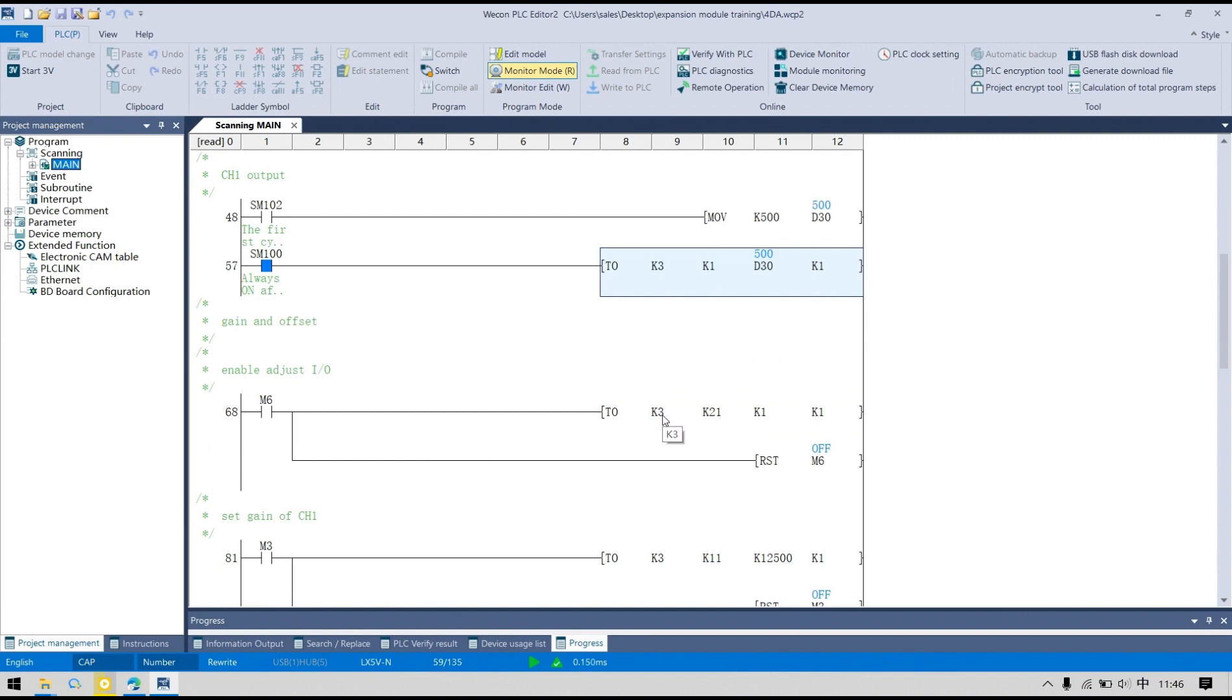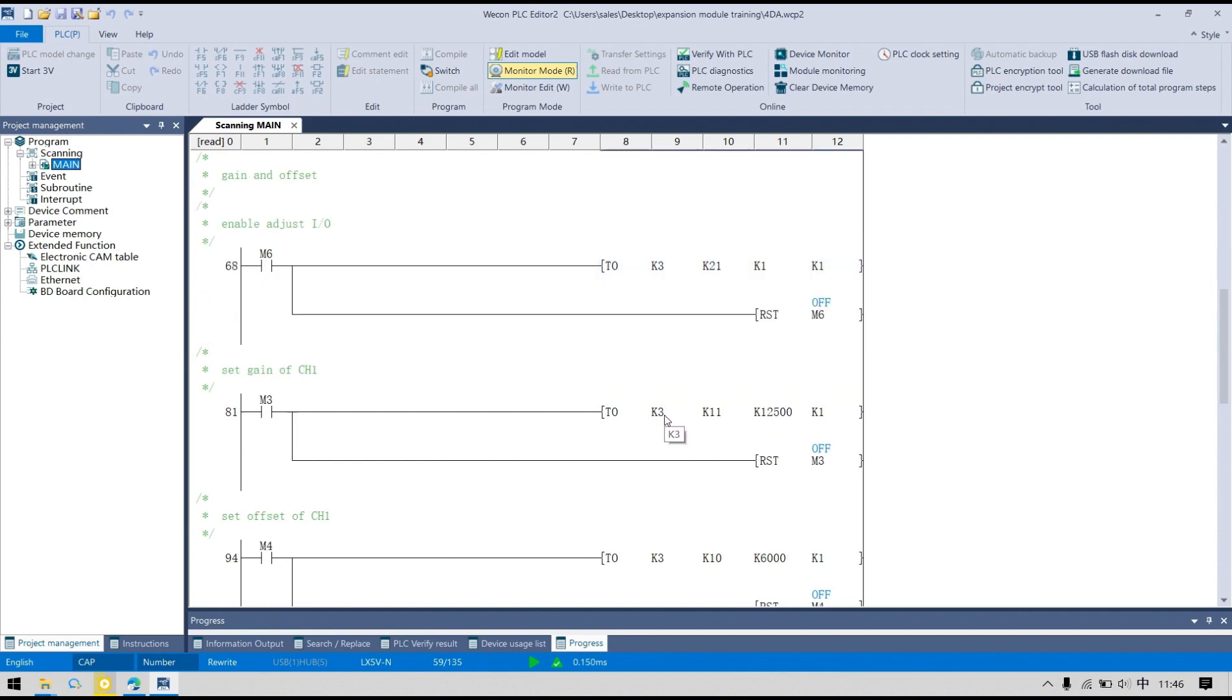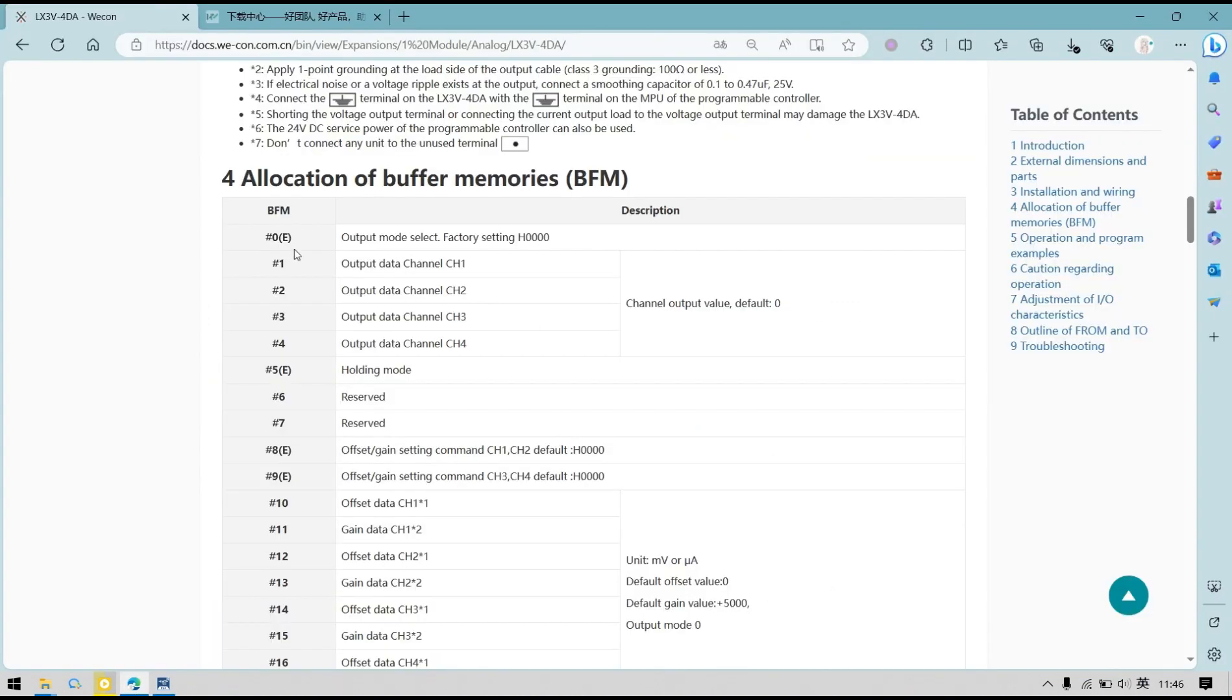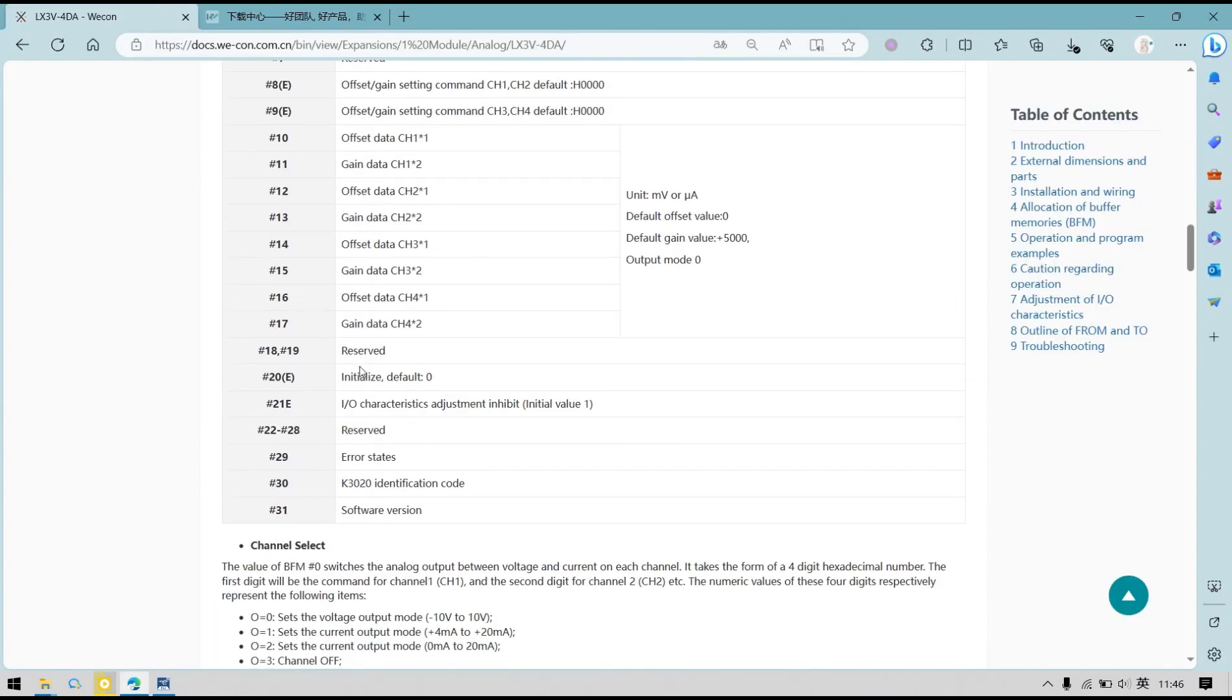About the gain and offset, there are a few parameters that need to be set. First is to enable adjusting IO, which is BFM21. BFM21 default is 1, which means you are unable to adjust the IO. When BFM21 is 2, it means you are disabled to configure the IO port.